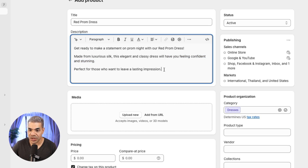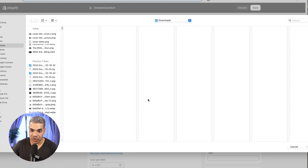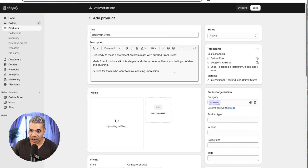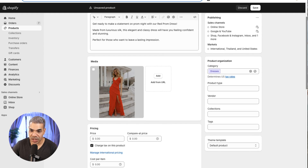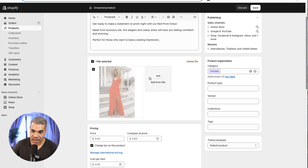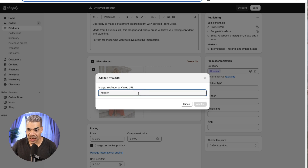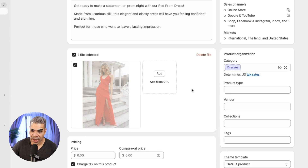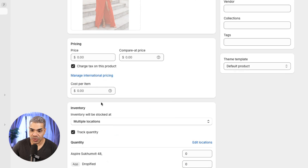So now we have a description, which is going to show up on the product page. To add a photo or video, I add this photo from my computer — that's what it's going to look like. I can delete this file, add another file, add from a URL if it's already on an existing website, or copy over a video from Instagram or YouTube.